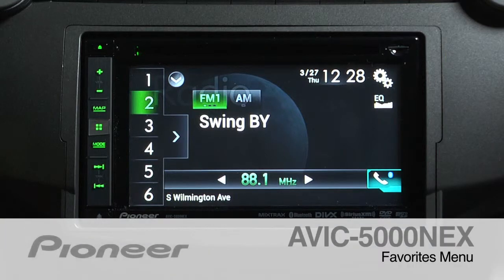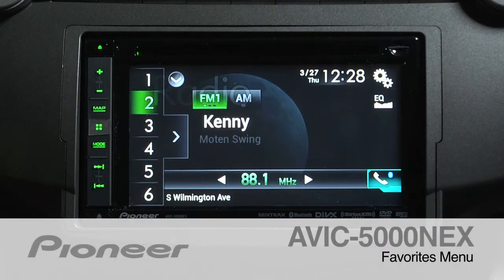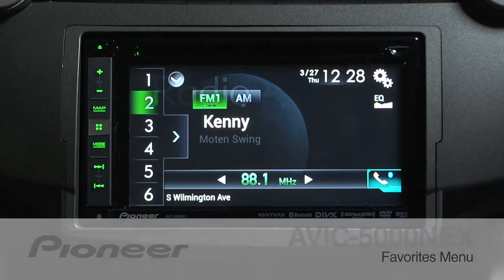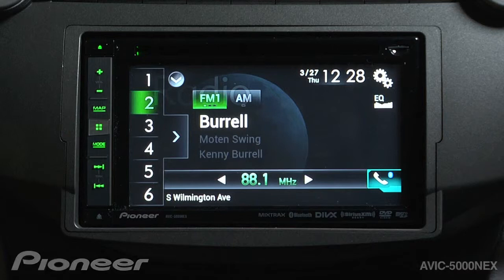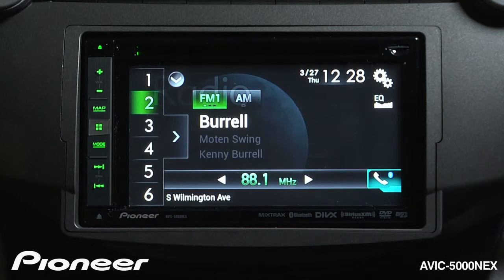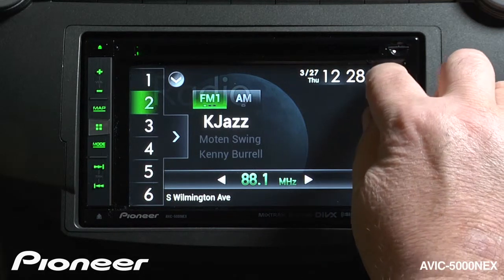The AVIC 5000 NEX has a ton of features built into it, and so we've included a Favorites menu to help you get quick access to the things that you use the most. So let's set up our Favorites menu.